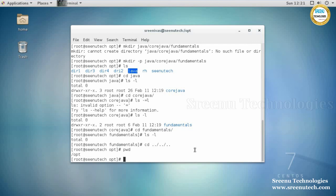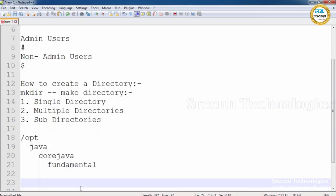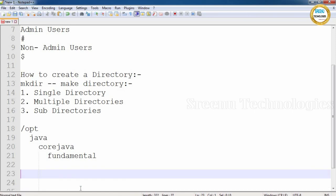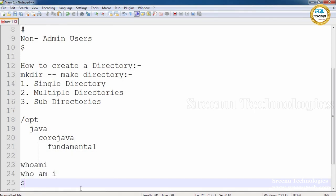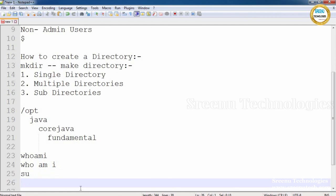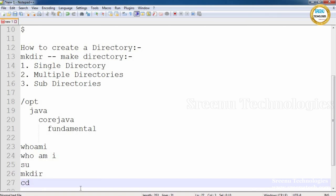To summarize, we have seen the 'whoami' command, the 'who am i' command, the 'su' command, the 'mkdir' command, and the 'cd' command. We will see some more commands in the next session. Thank you.